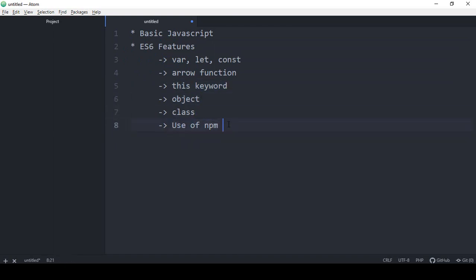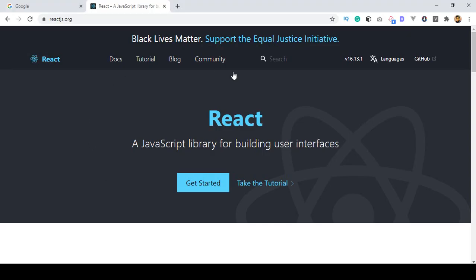So I take you as you don't have any idea about this. So don't worry, step by step I will explain to you. Then we will move to React.js.